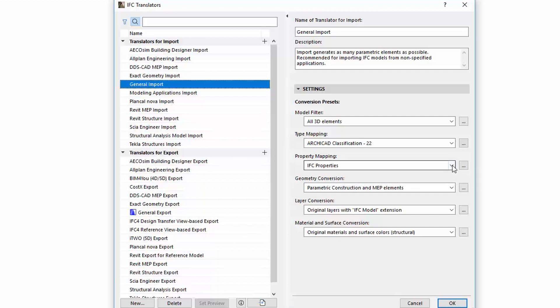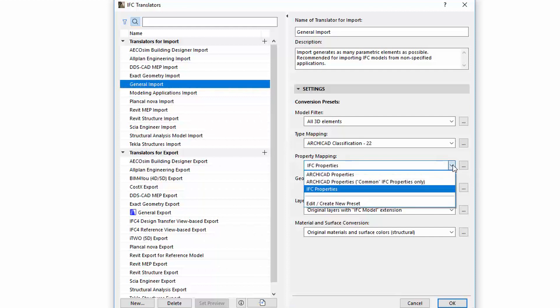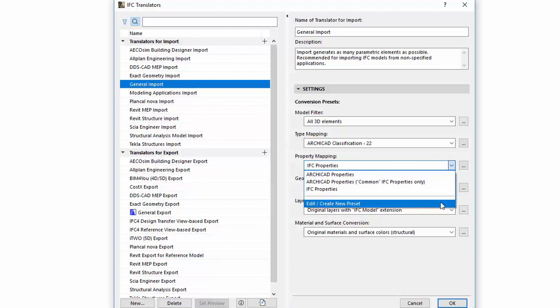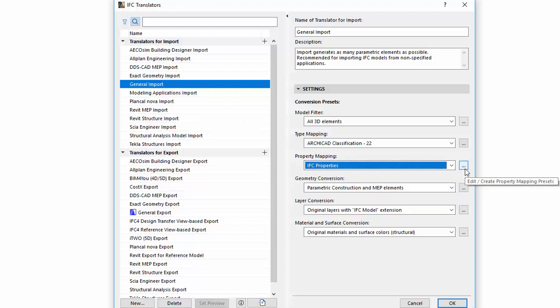By clicking the pop-up of the Property Mapping, we can choose from the predefined Available Presets. To edit the existing presets or create new ones, the same way as for the other presets, select the last line in the list or click the three-dot button next to the pop-up.